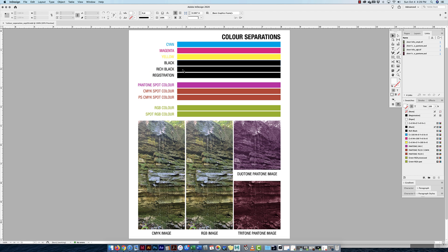There's also a rich black swatch I've made. Rich black is 100% cyan, magenta, yellow, and black, making a richer or blacker black. The standard true black is what's given to us by default, while rich black makes our darks even darker.